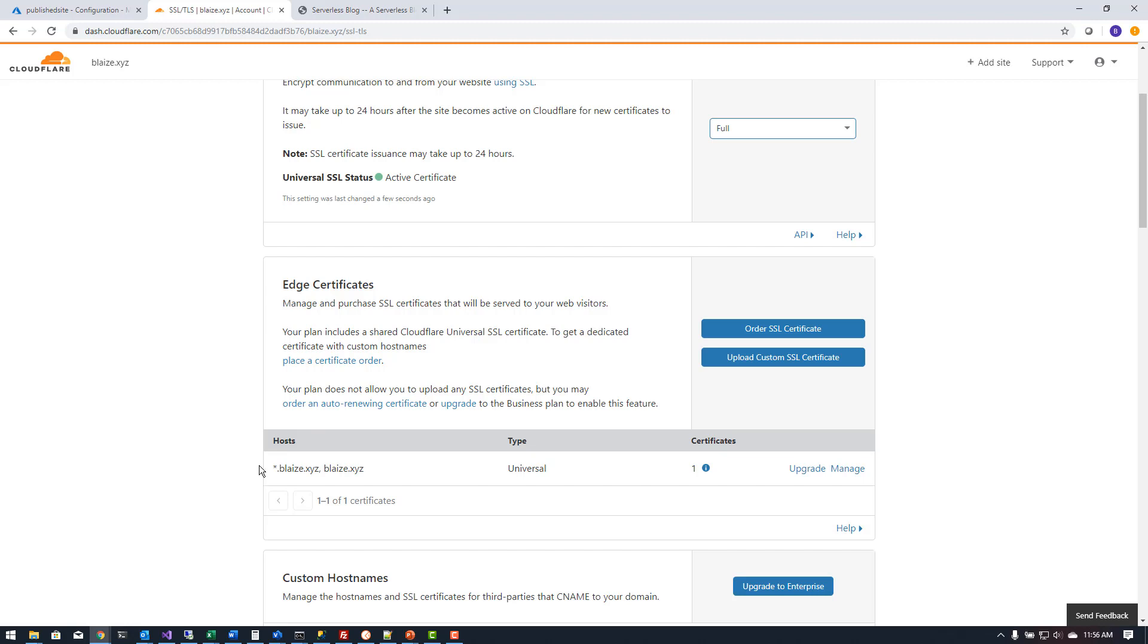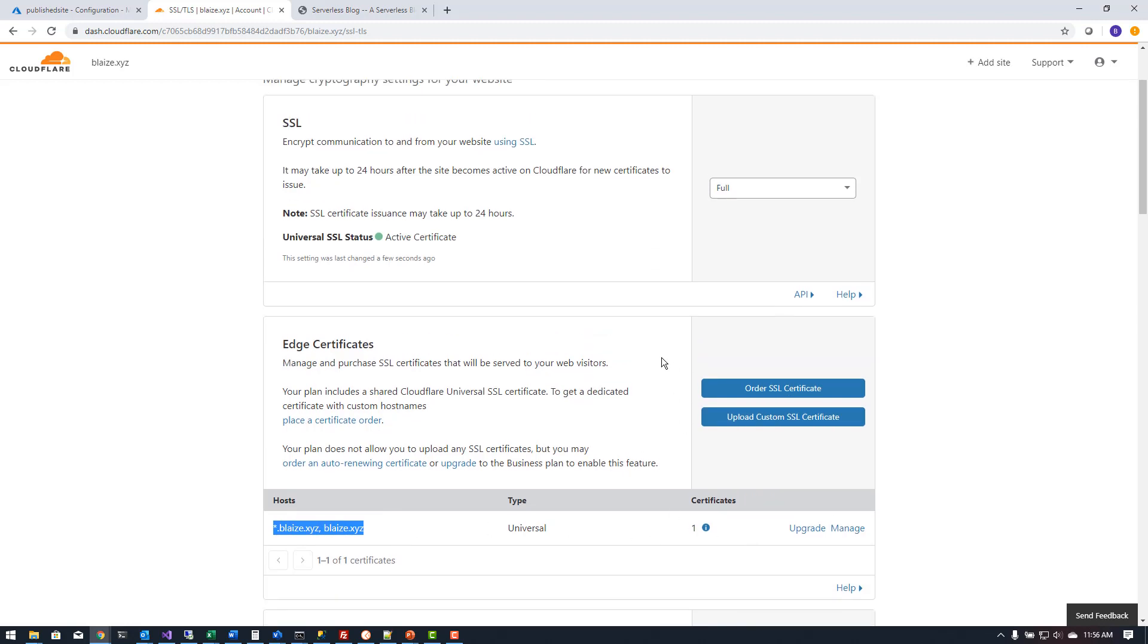It's just a wildcard certificate that's associated with your domain so in this case it's using star.blaze.xyz or blaze.xyz. It's a universal certificate that will work with all the proxies that I have available here.